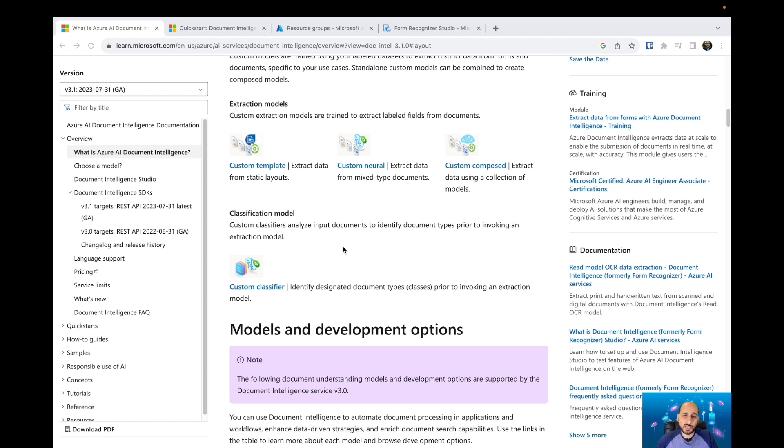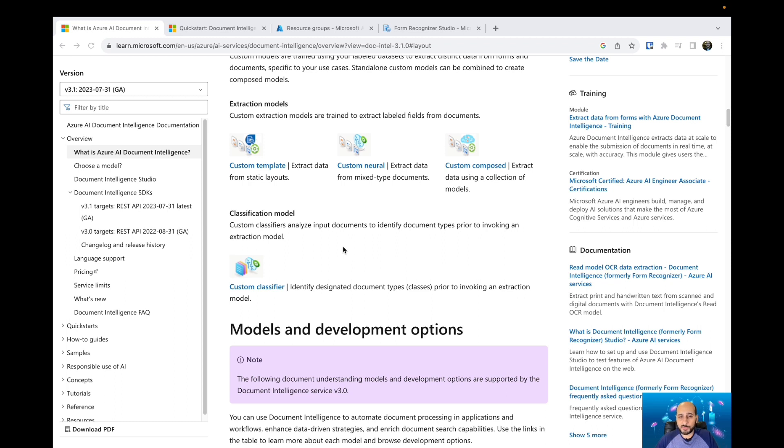you can see what type of document it is based on the classification, and then you can push these documents to the specific models you have that will extract information based on that custom classification you've created.